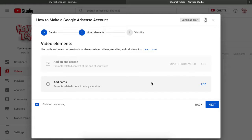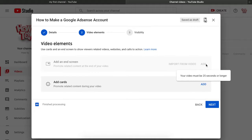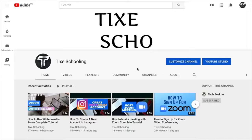Now move to 'Video Elements.' For adding an end screen, note that videos must be longer than one minute. I'll show you how to add an end screen. There are two parts: first, adding an end screen to already uploaded videos, and second, adding an end screen to videos you are about to upload.